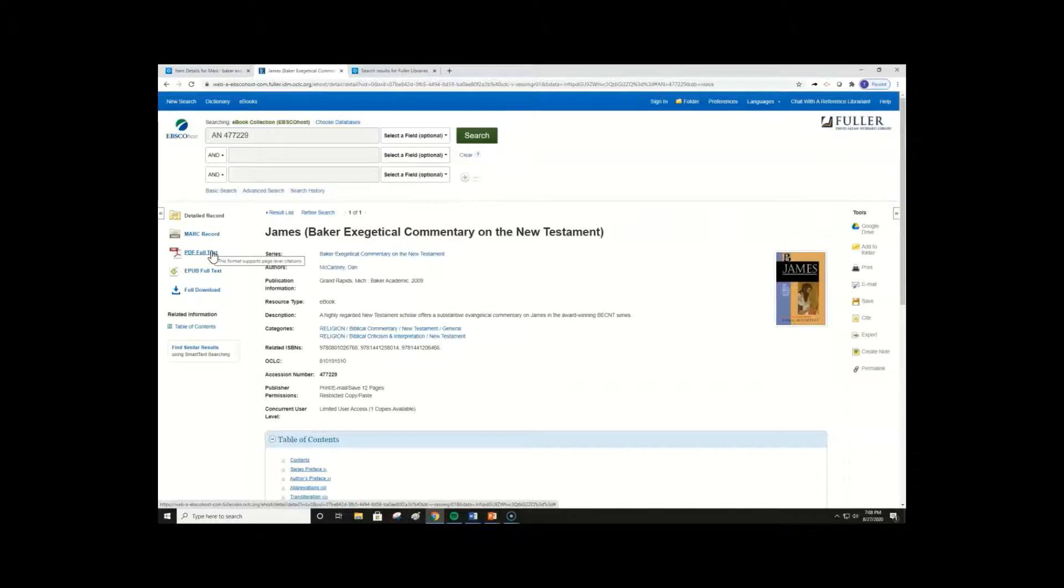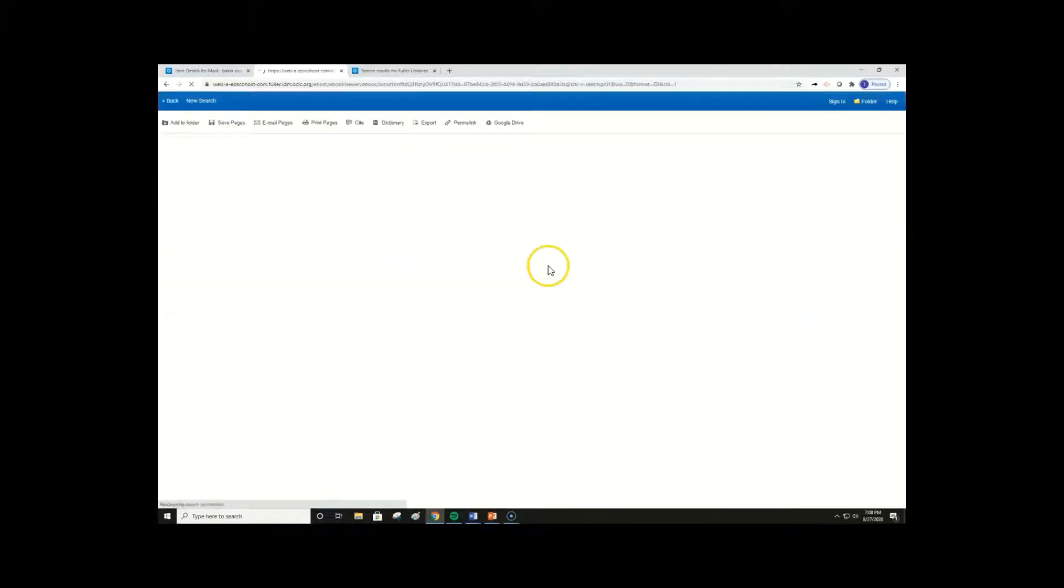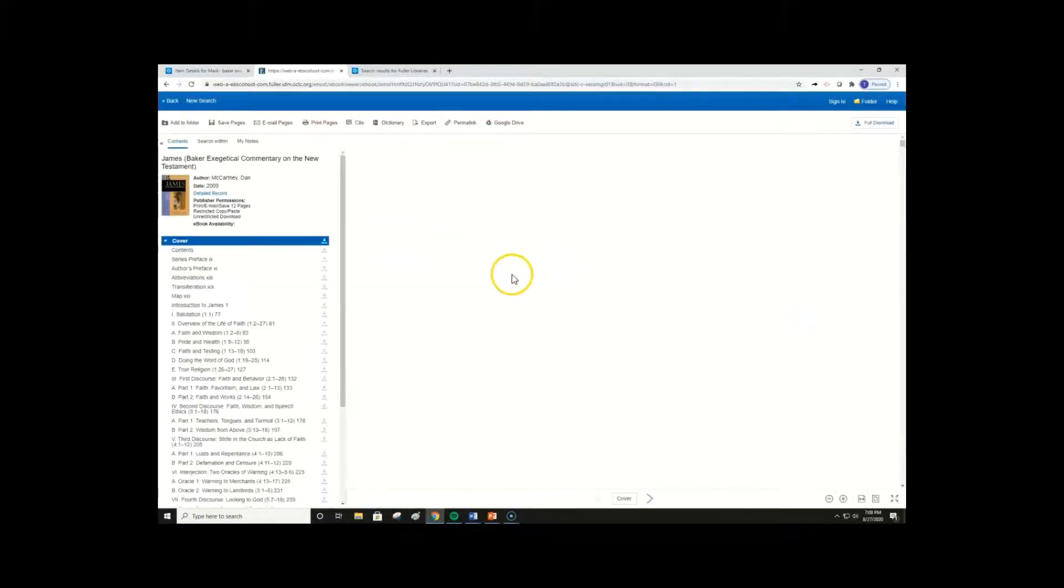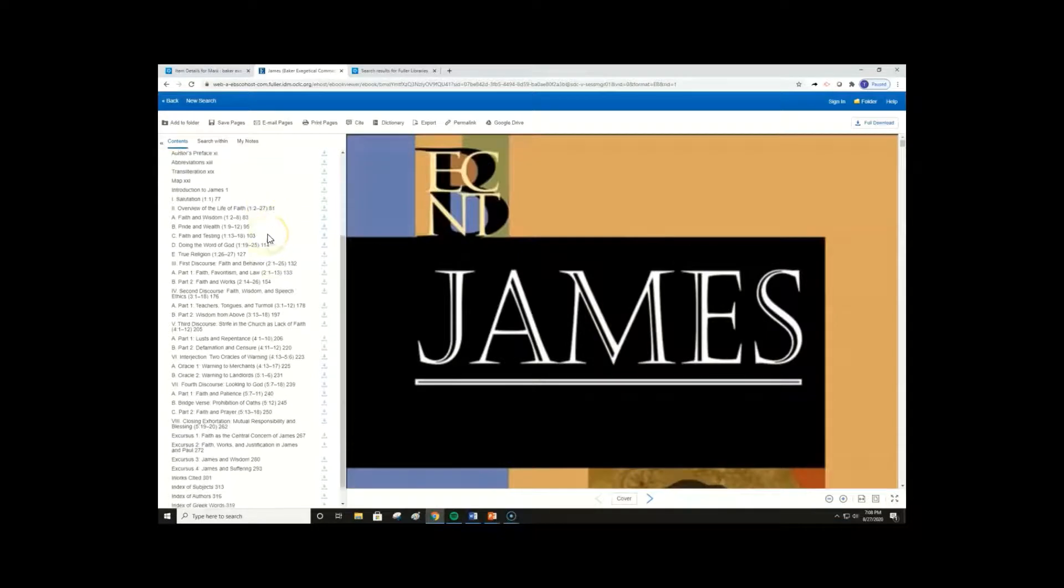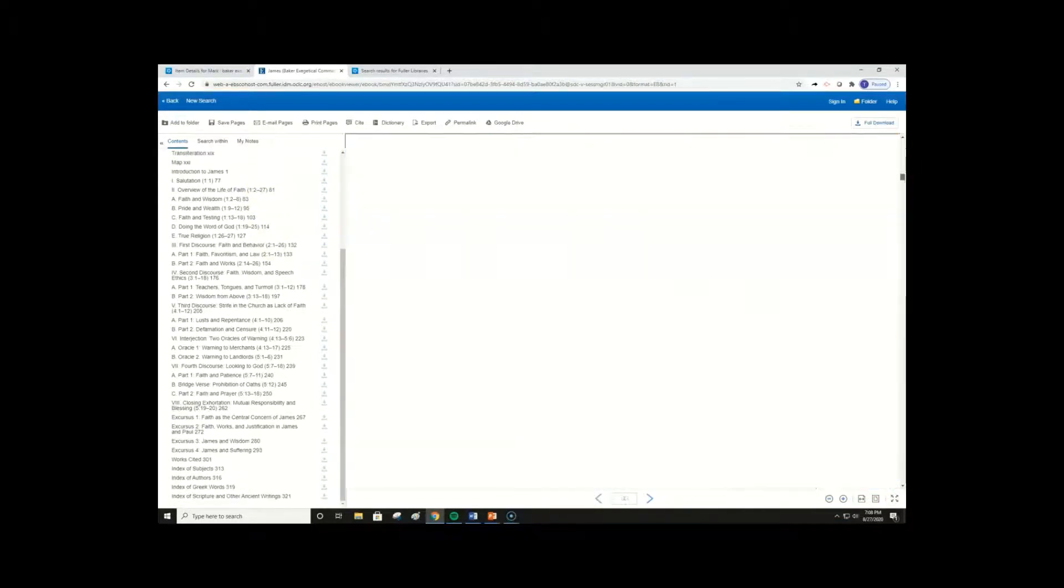Most ebooks are only offered in one of the formats, but it does help to know the pros and cons between them. Let's go ahead and open the full text in PDF. You will now again have access to the ebook contents on the left, and can scroll through the whole ebook display on the right.